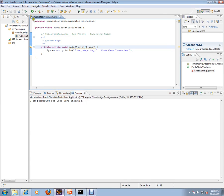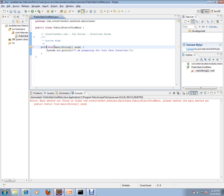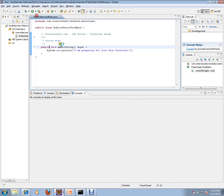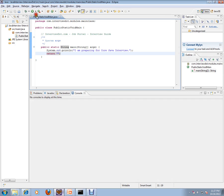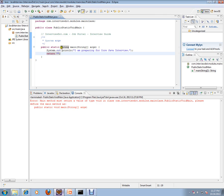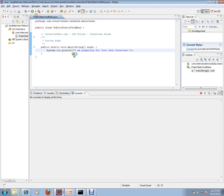I changed the access modifier to private — let's see what happens. It says 'method not found' error. Then I removed private and made it public, but I'm going to return a String instead of void. It does not work for any of these combinations — it only works as public static void main. Now you know the reasons.